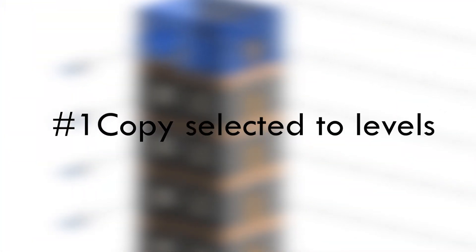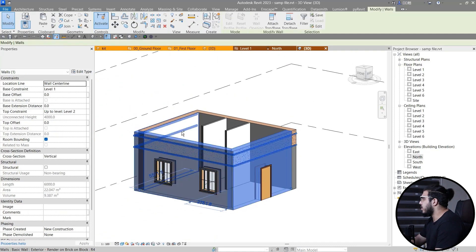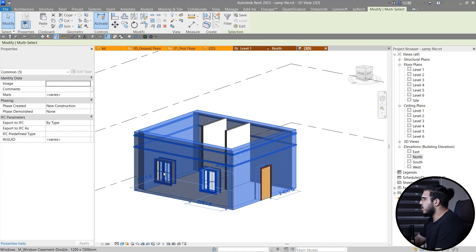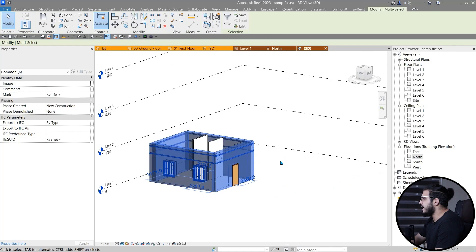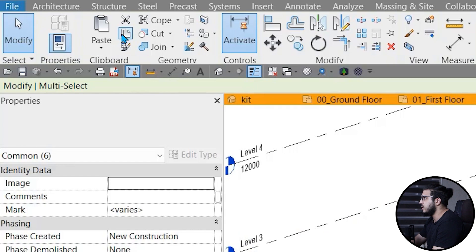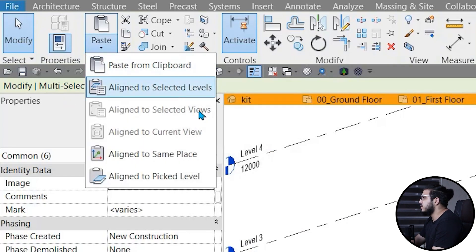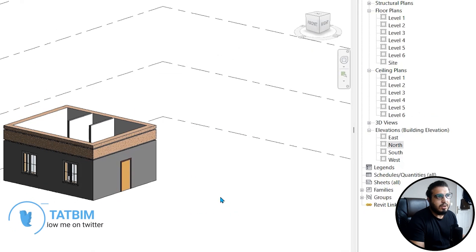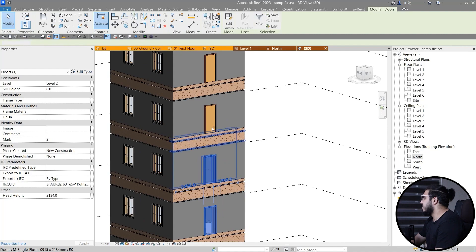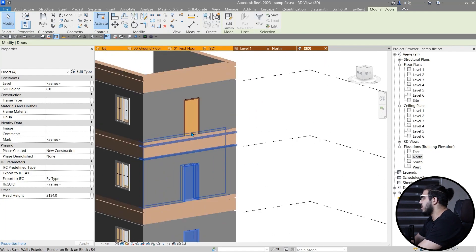In any project you often have the same elements repeated across multiple levels. Instead of copying them one by one, select the elements, go to Modify, click Copy to Clipboard, then go to Paste and click Align to Selected Levels. Select the levels you want — for example levels two, three, four, five, and six — click OK, and in seconds your elements are copied to all those levels. Some elements you didn't intend to copy may come along because they're hosted, so you'll need to delete those manually afterwards.